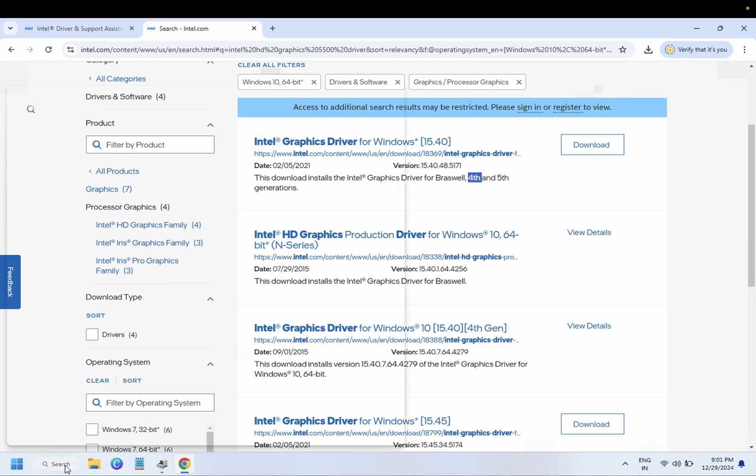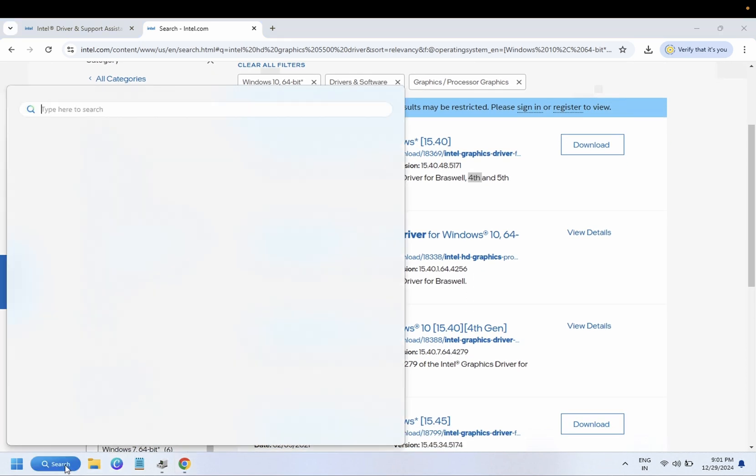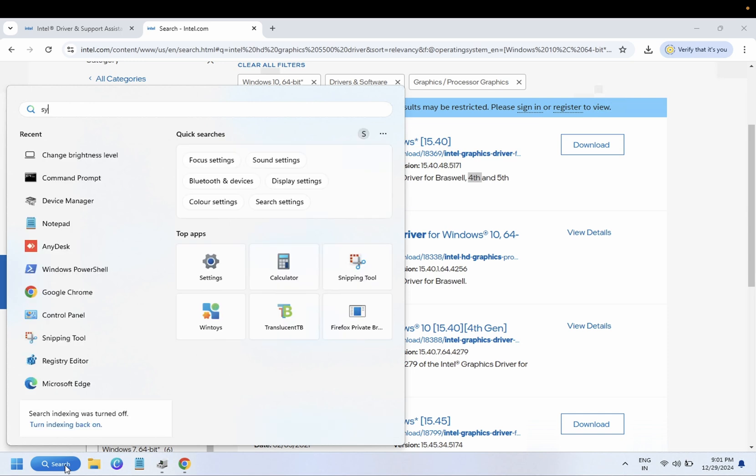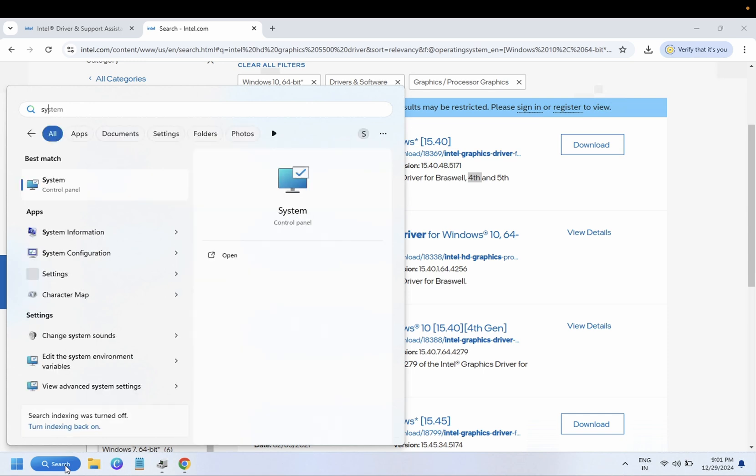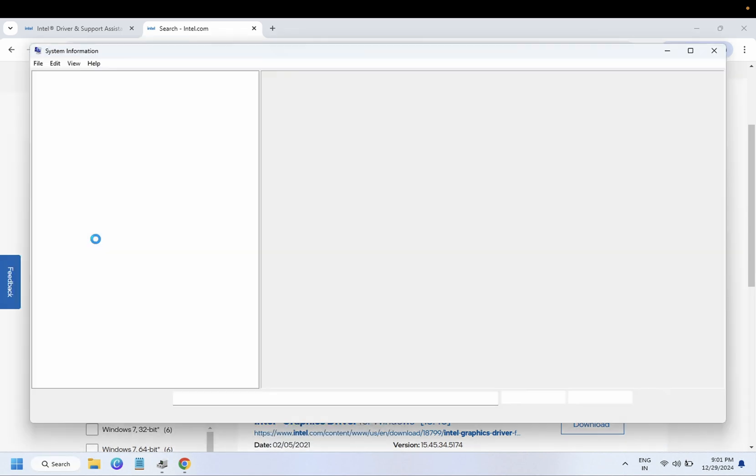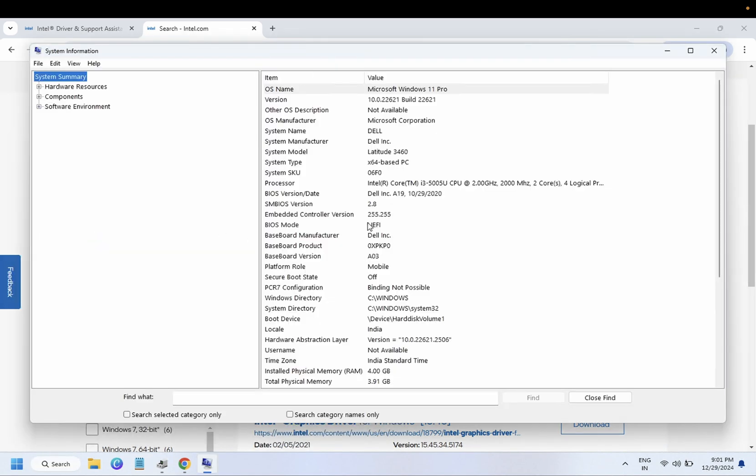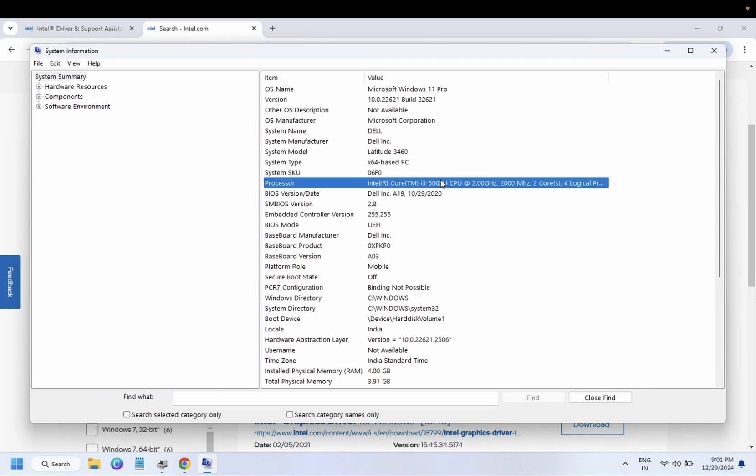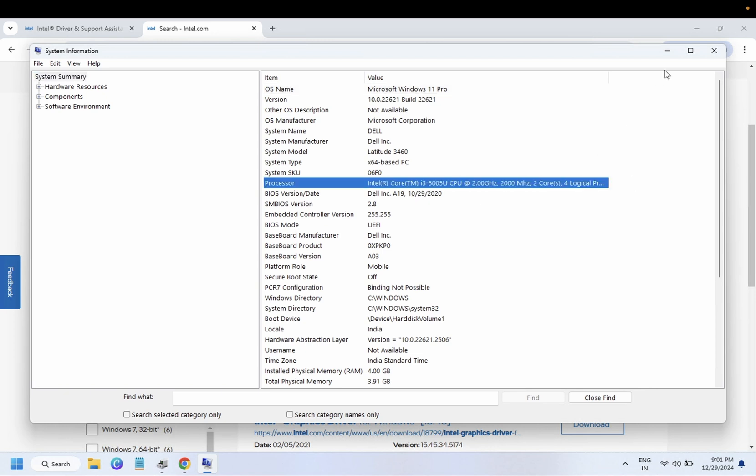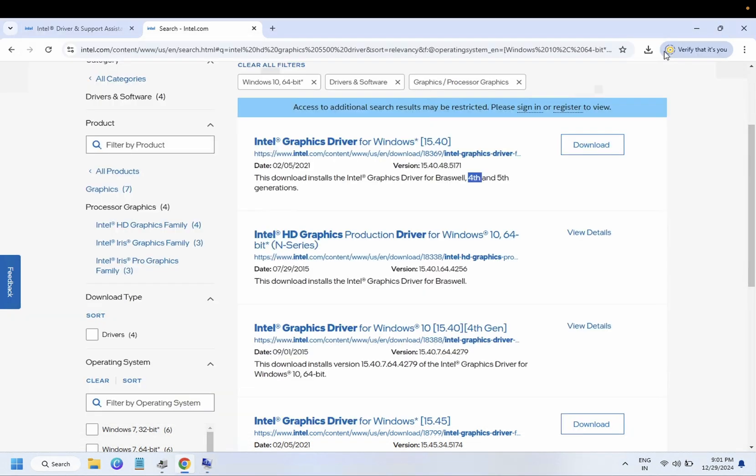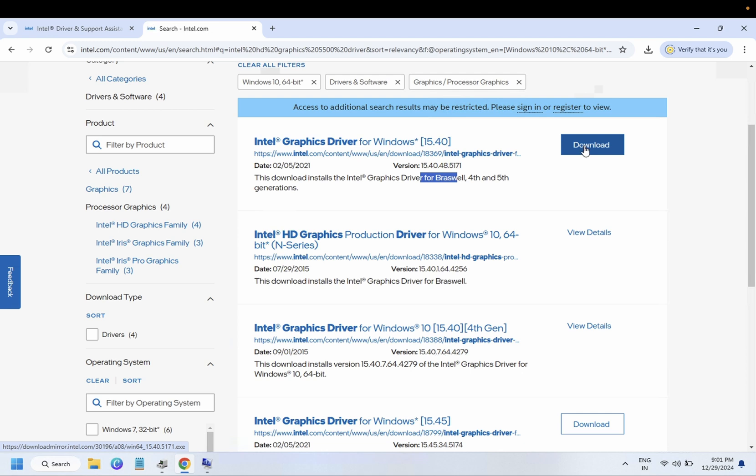So let me open the system information here. System information, you need to open. You can see here 5th generation of Intel i3, so I need to install it since this is the correct driver. Click on install and download.